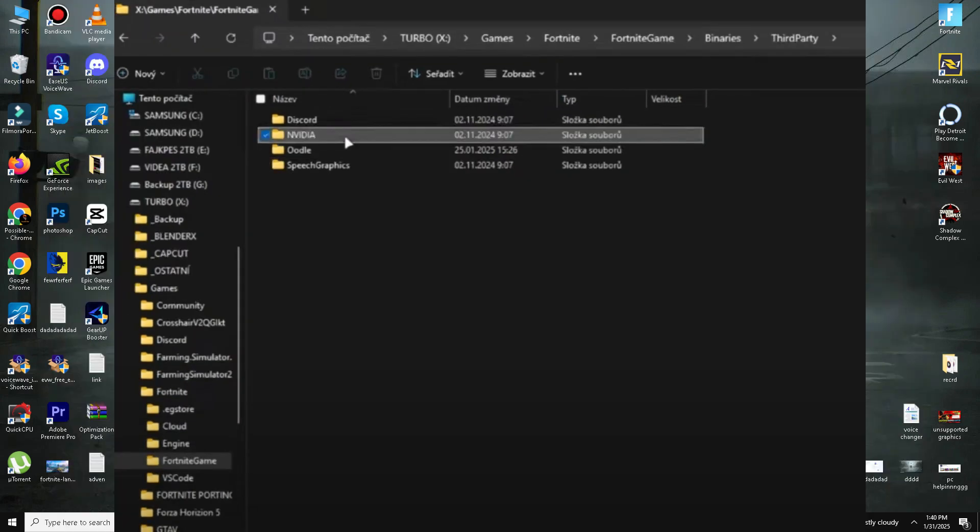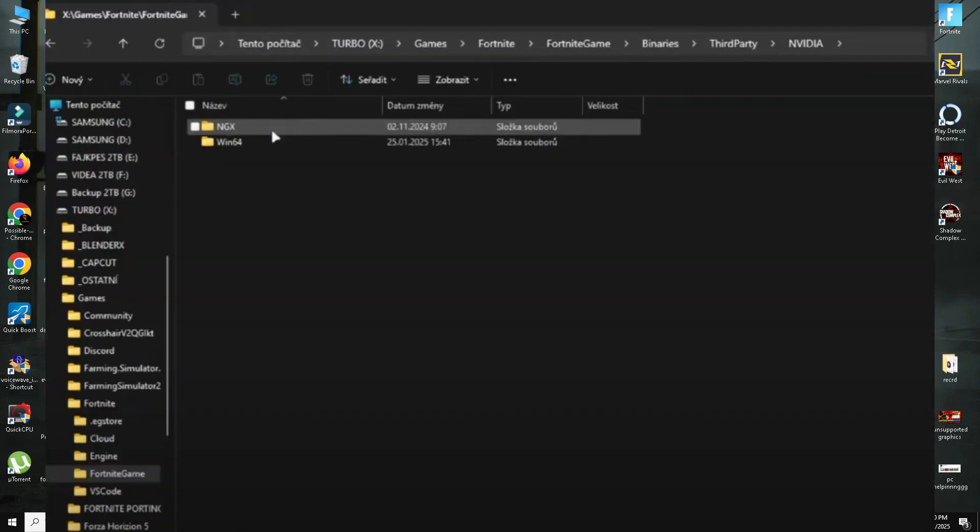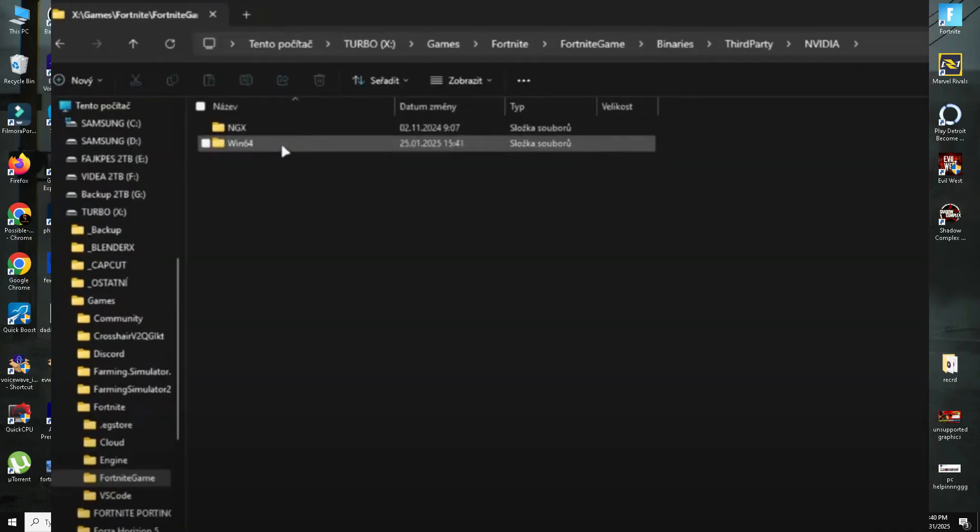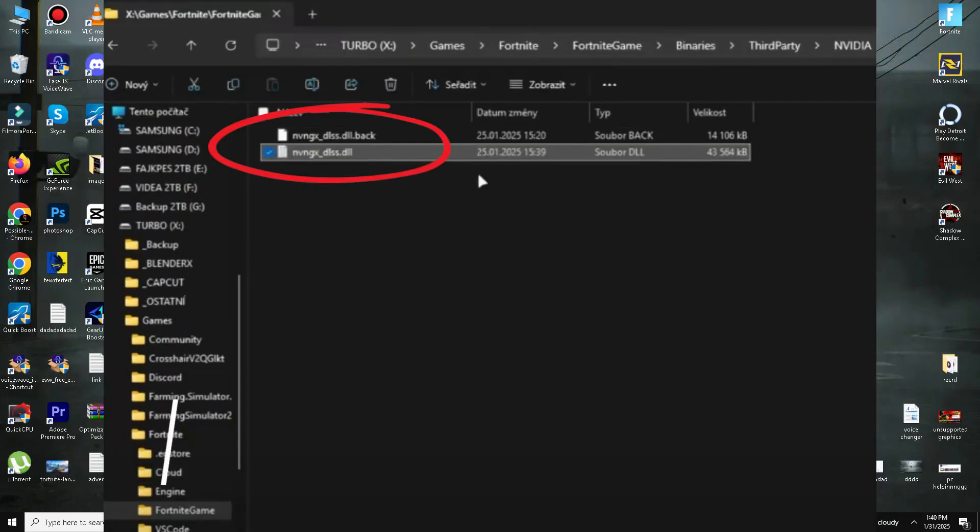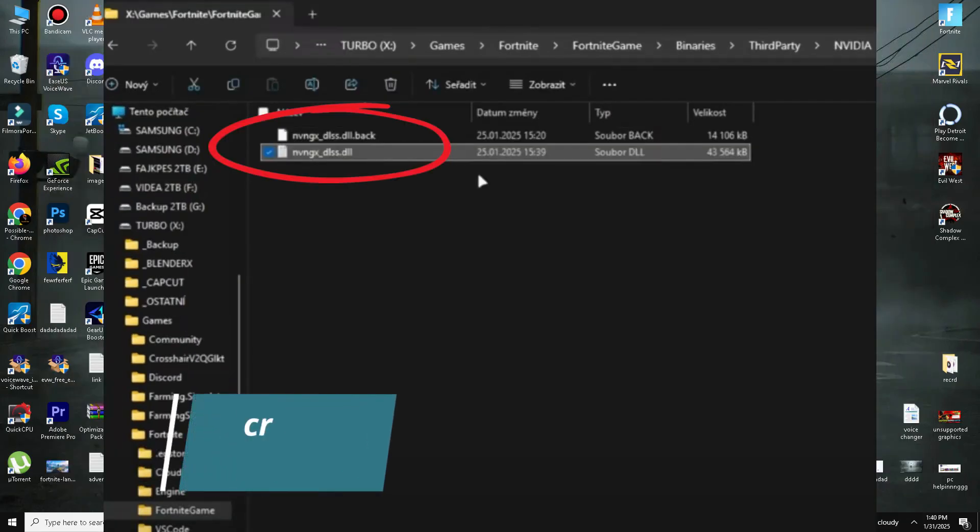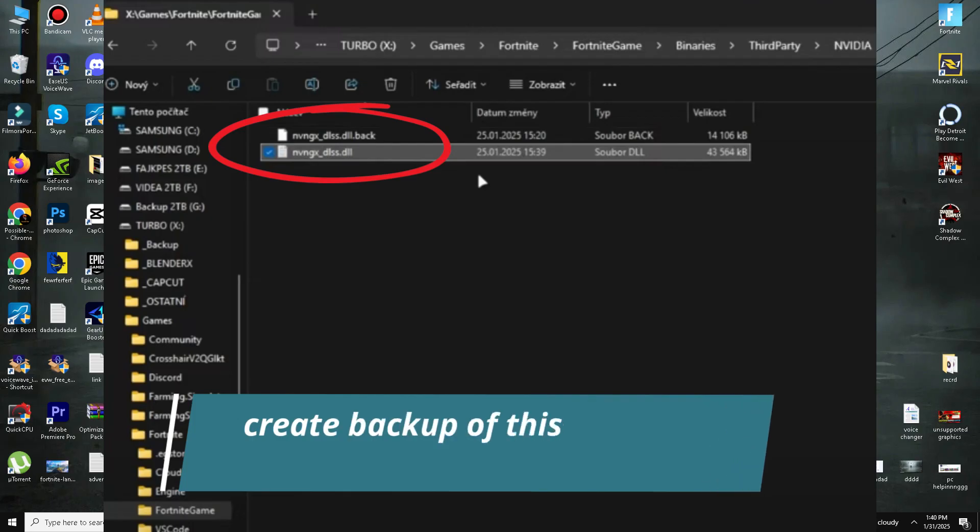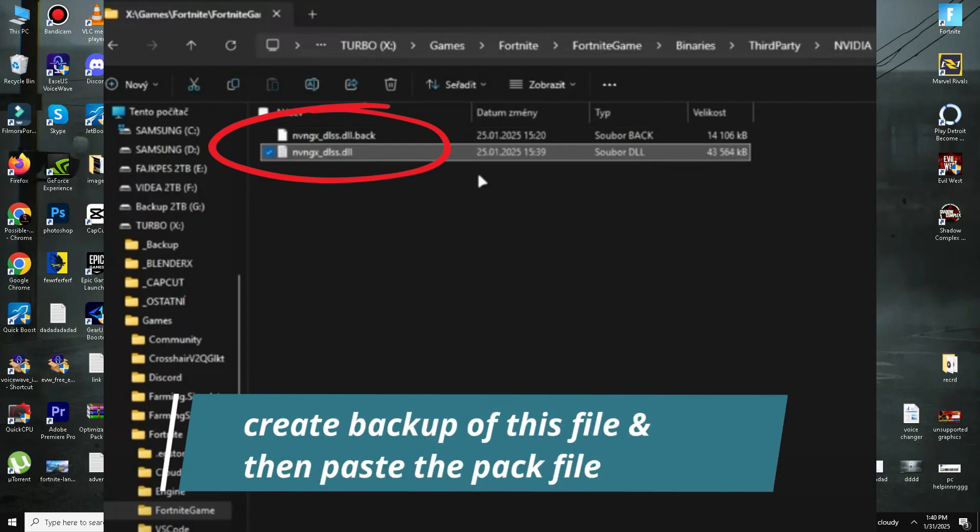Before replacing any files, rename the original DLSS files by adding .bak at the end. This is a backup in case you need to restore it later. Now copy and paste the downloaded DLSS 4 file into this folder.